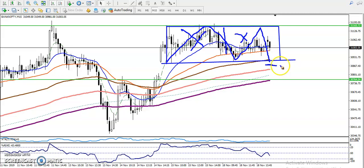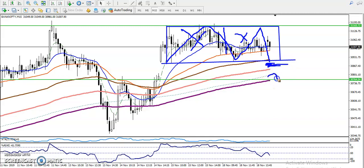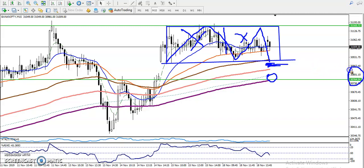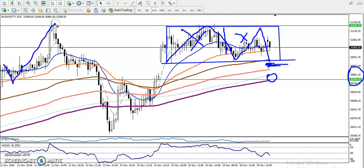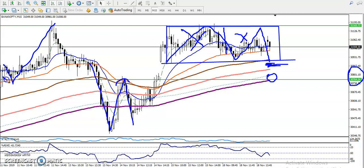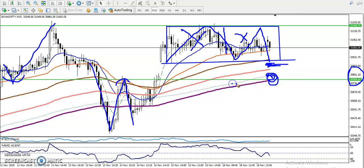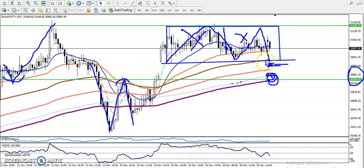If you want to enter short, the last target point is around 30,760, because this line is respecting both sides — price has retraced from this area, bounced, and then broke it. It acts as both resistance and support. Right now price is exactly near the 200 exponential moving average and the 200 SMA, both sitting at this level.